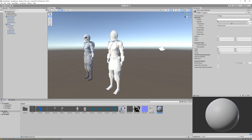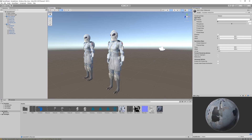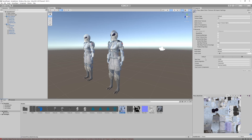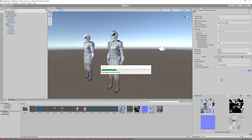Set the shader type from Standard to Autodesk Interactive for the PBR workflow. Drag and drop the base color into Albedo, metallic into the metallic slot, roughness into roughness, and the normal map into the normal map slot. Our textures are 4K but displayed at 2K by default — select all four textures, change Max Size from 2048 to 4096, and click Apply. Only do this if you have textures higher resolution than 2K.